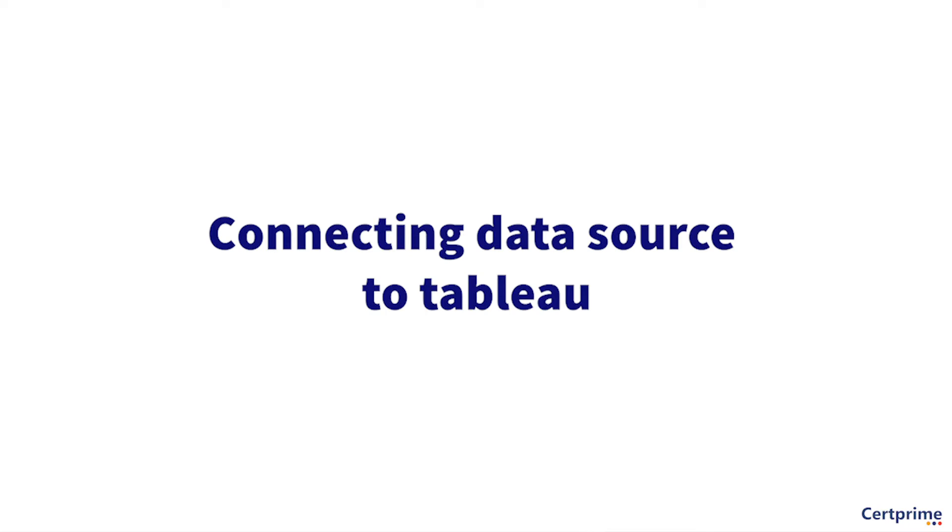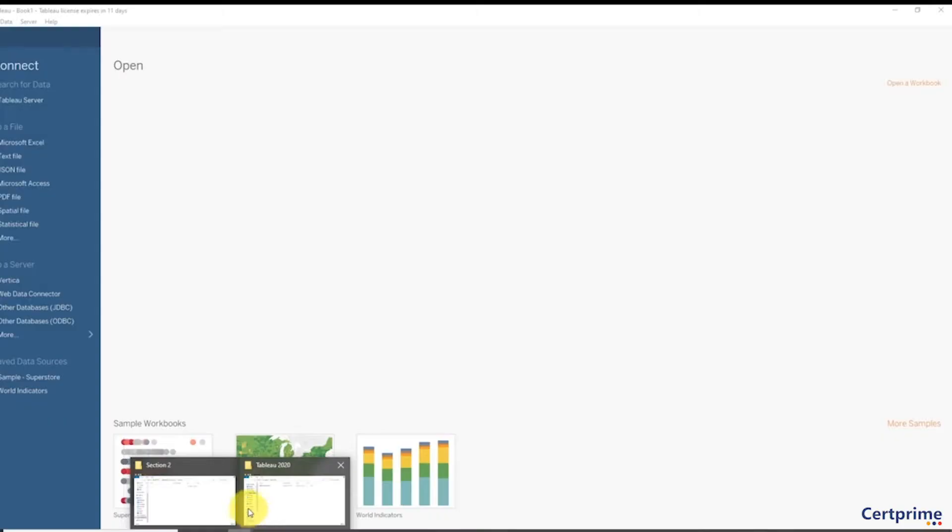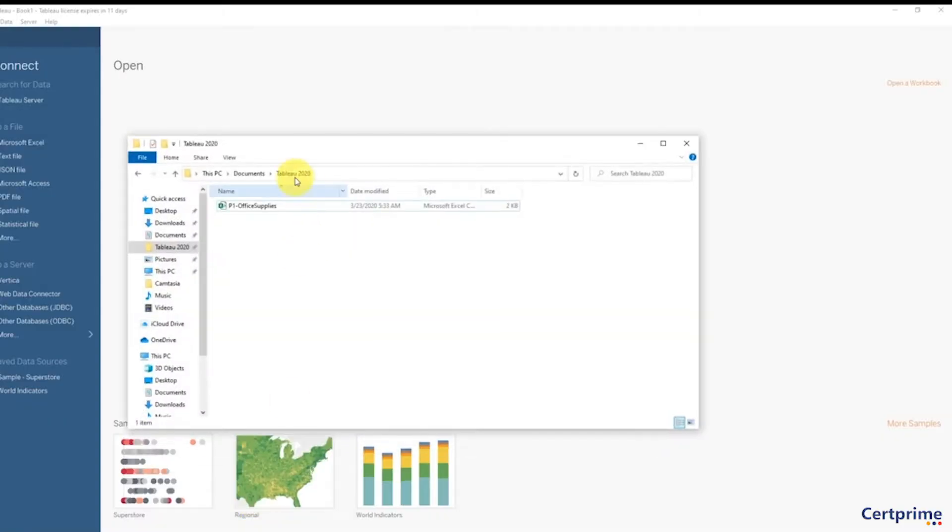Hello, this is Kirill and welcome back to the course on Tableau. Today we'll be connecting our data source to Tableau. I'll bring up Tableau and this is the data source we're talking about—office supplies. We downloaded it in the previous lecture. Normally throughout this course I won't be spending a lot of time on connecting to a data source.